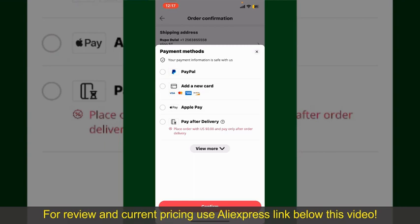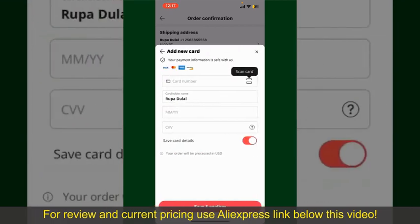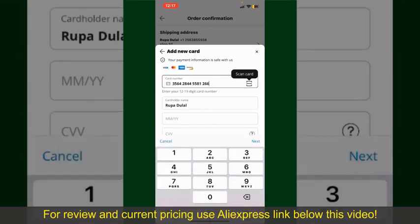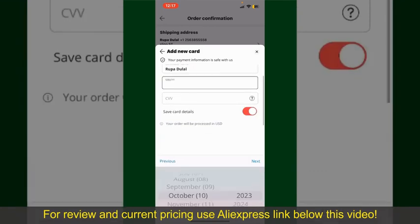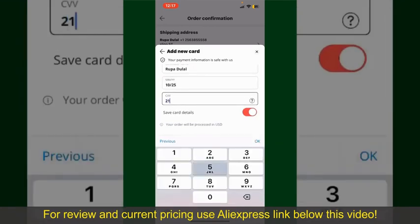Select one of the options as a payment method. In my case, I'm going to choose the Add a New Card option. You can then scan your card with the help of the Scanner button, or manually enter your card number in the text box. Enter your card details: your name, your card's expiry date, and the CVV code for the card.